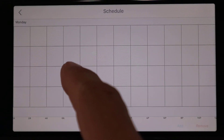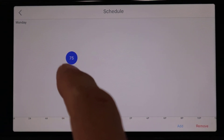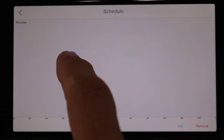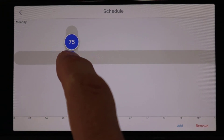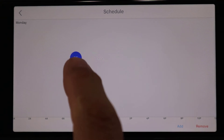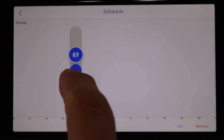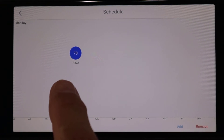A grid pops up asking where you want to add it. Let's just tap somewhere — we can change it. As soon as we tap, it shows 7 a.m. at 75 degrees. Let's change that to 7:30 and 78 degrees. You tap and hold with your finger and you have an option to go left or right for the time, or up and down for the temperature — you can't do both at the same time. So let's change this to 7:30 a.m., then release. The time is right, but the temperature isn't — we want 78 degrees, so we hit it again and go up to 78. That gives us 7:30 a.m. at 78 degrees.